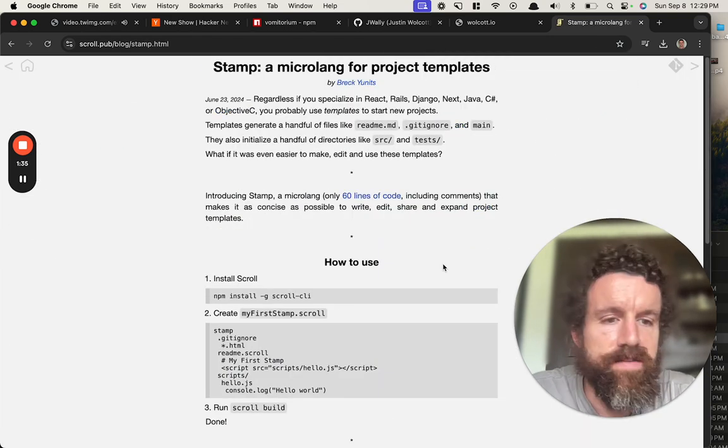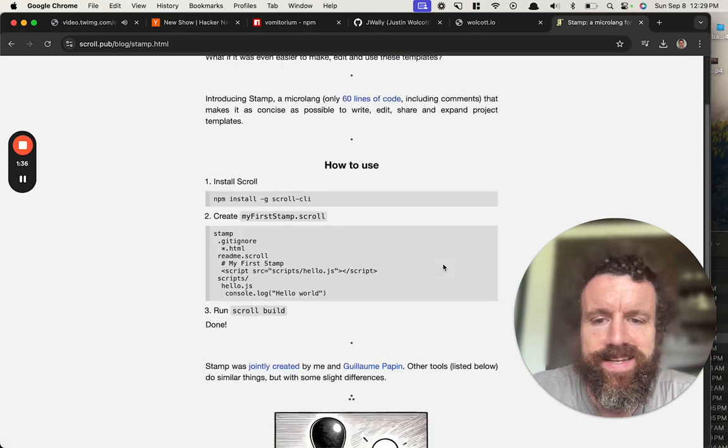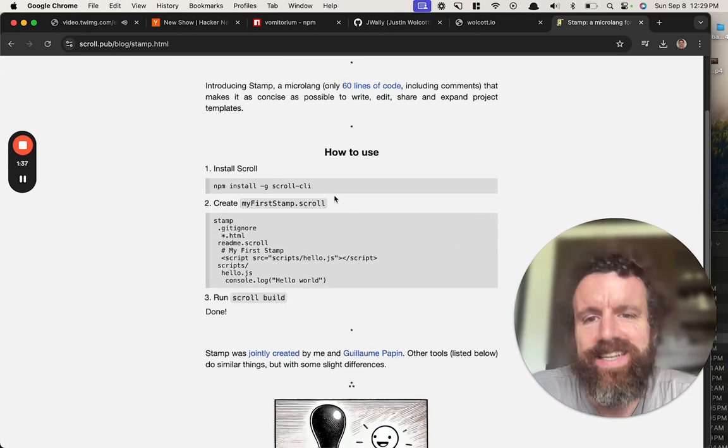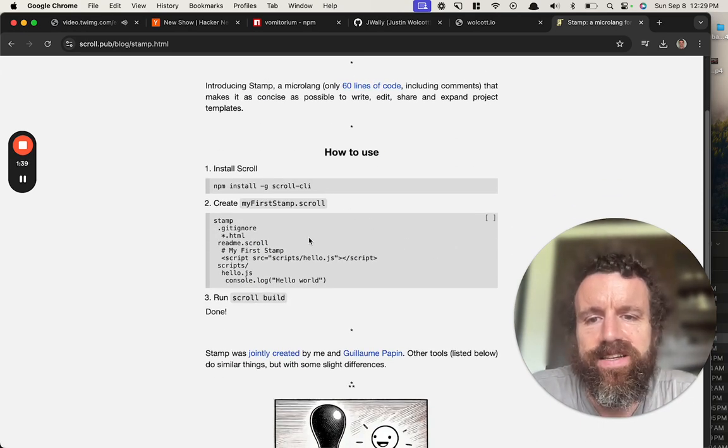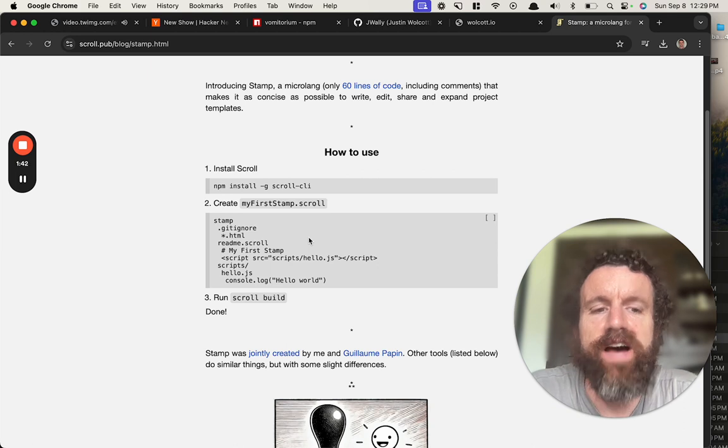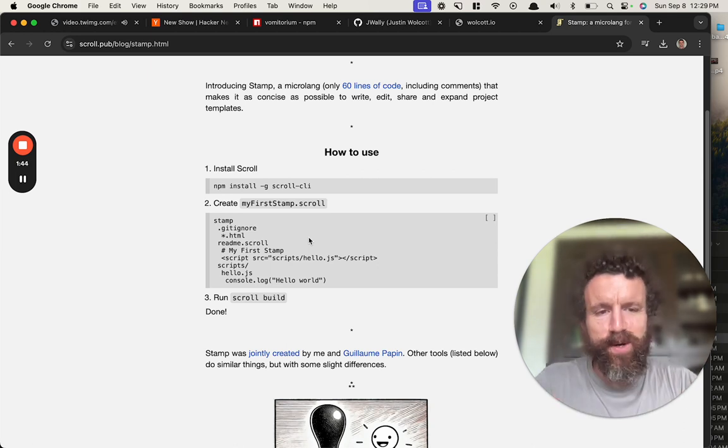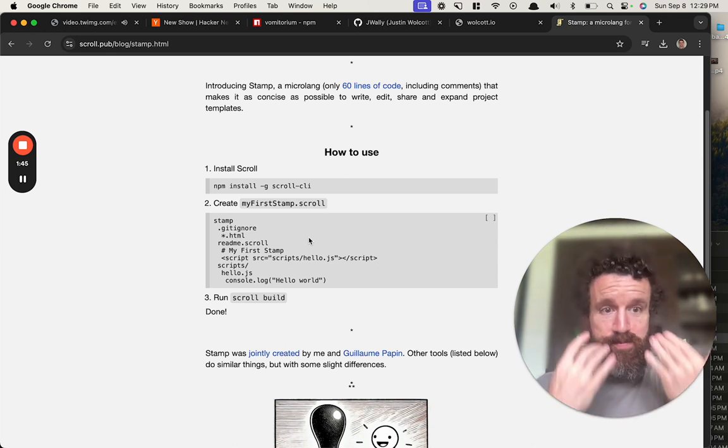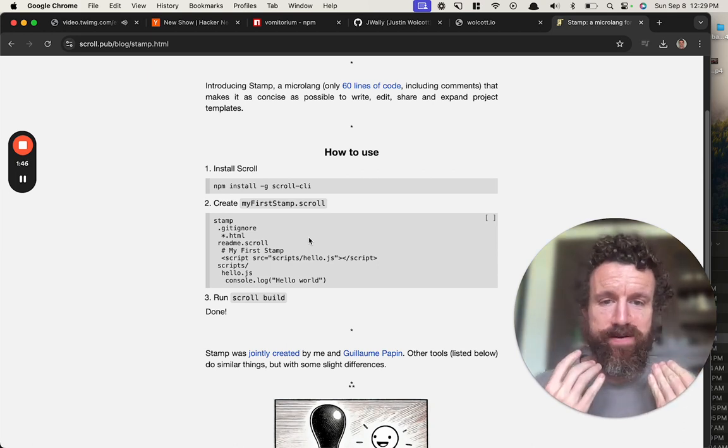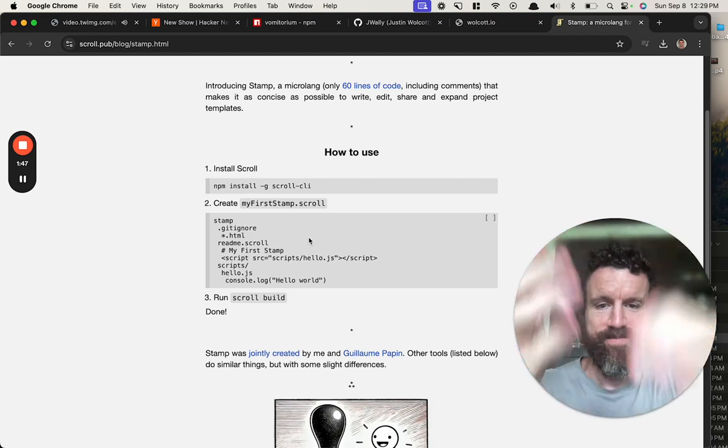Yeah, I did actually. It's called stamp. Do I have a command line tool? I should have called it vomit.